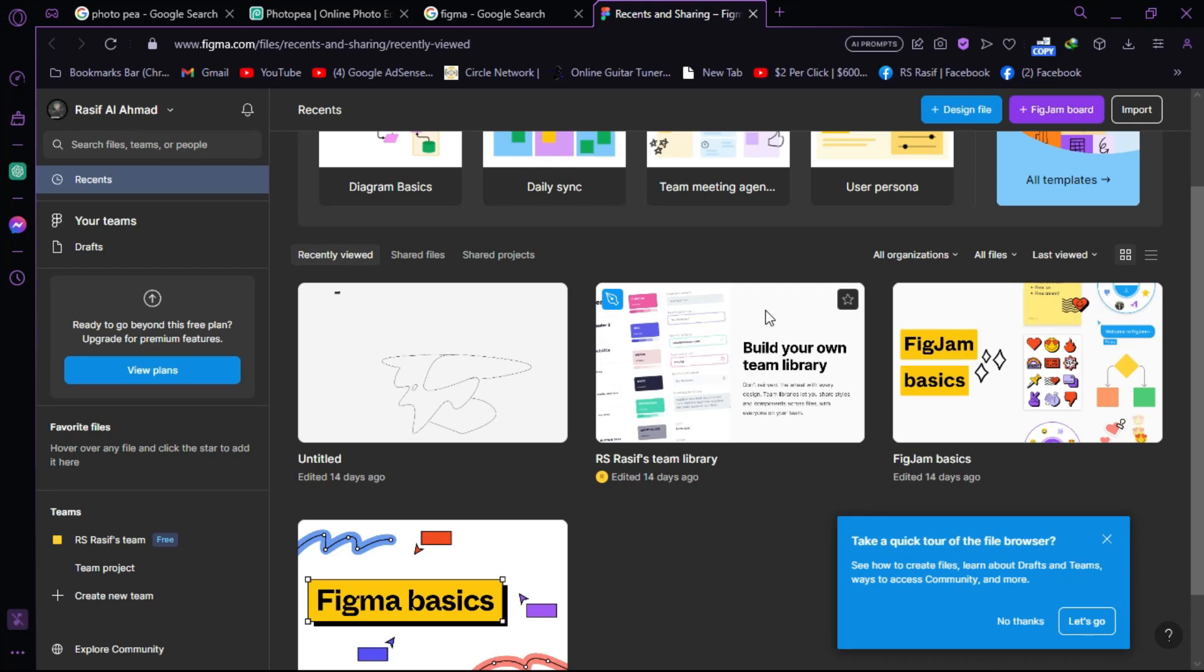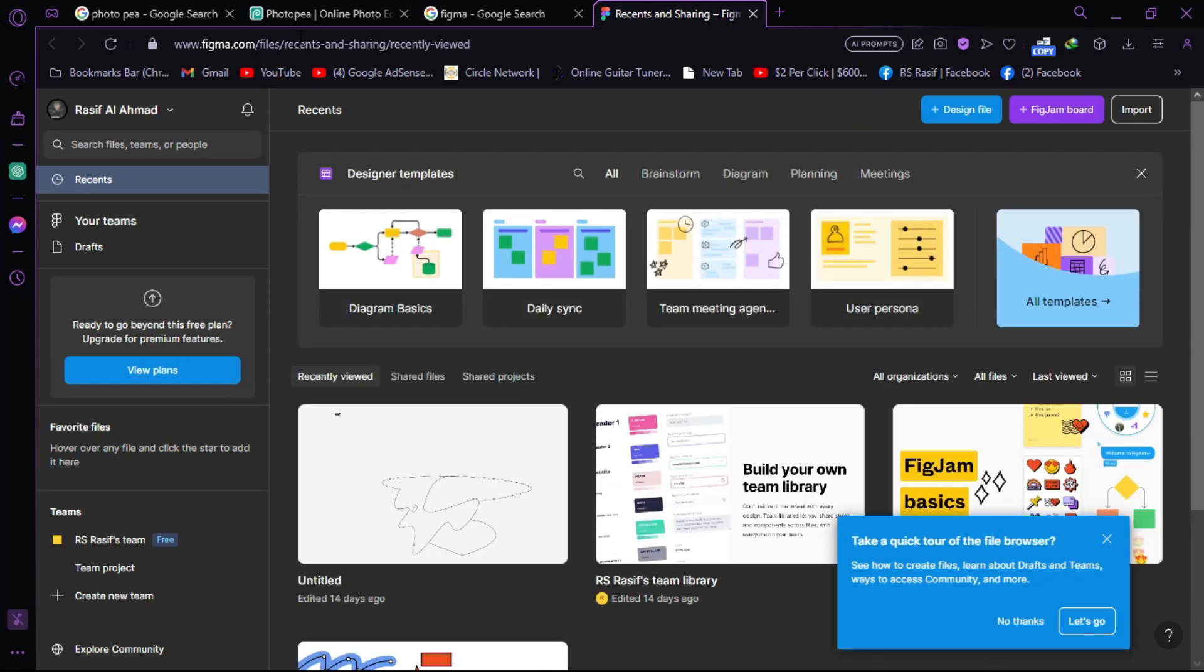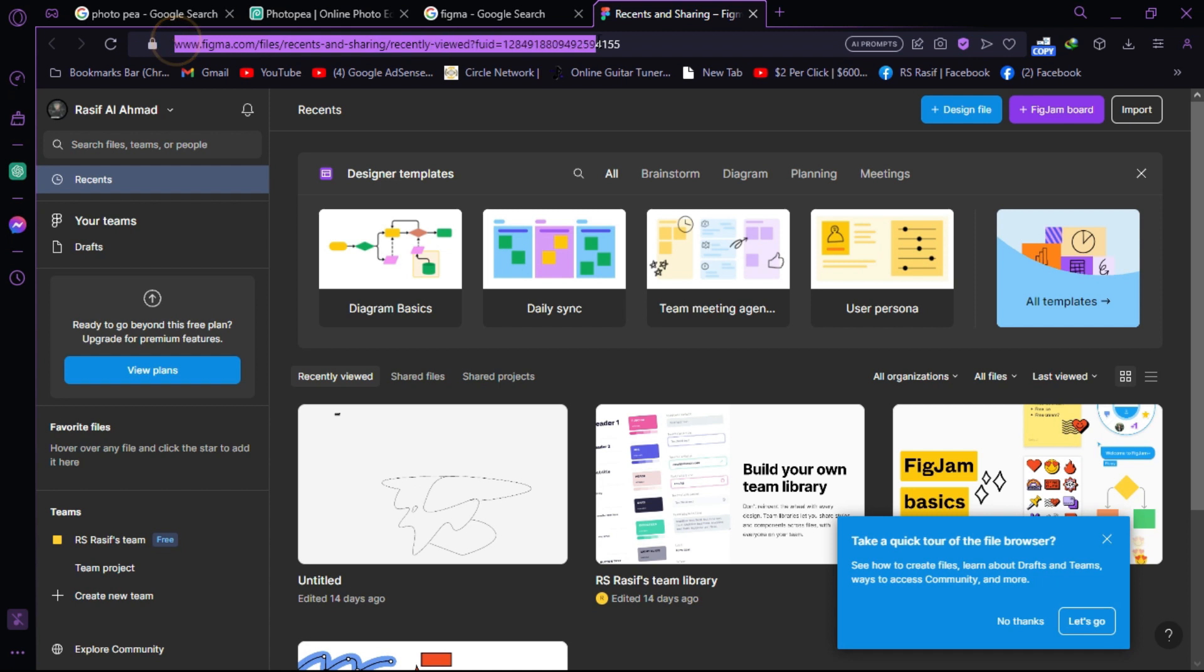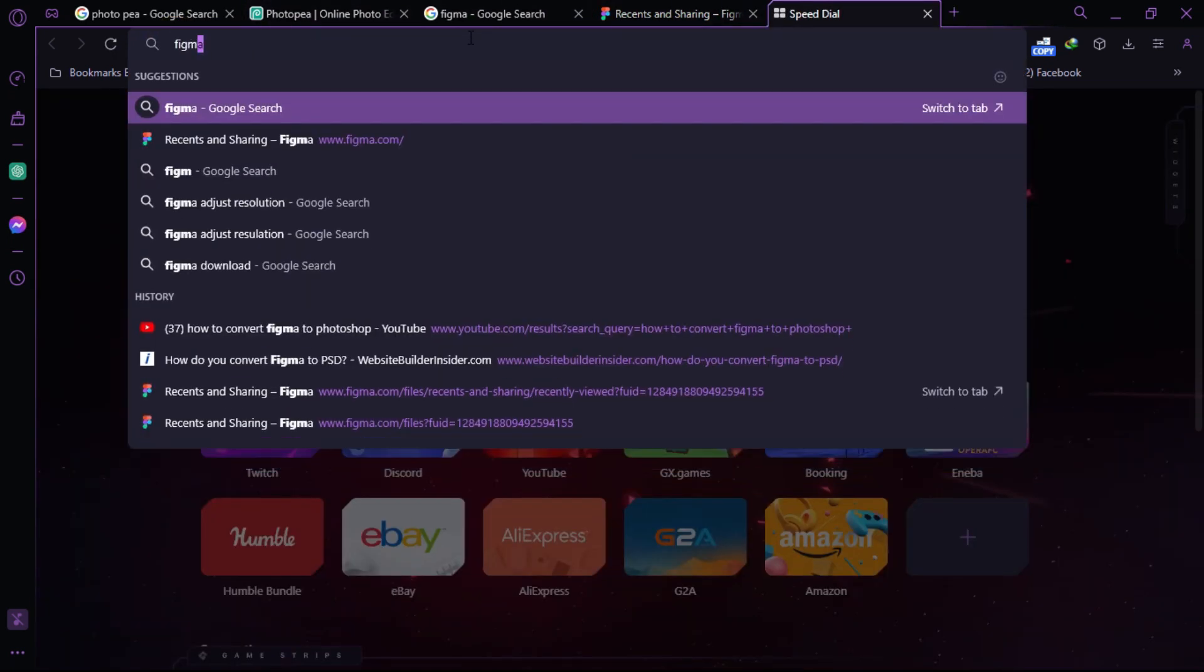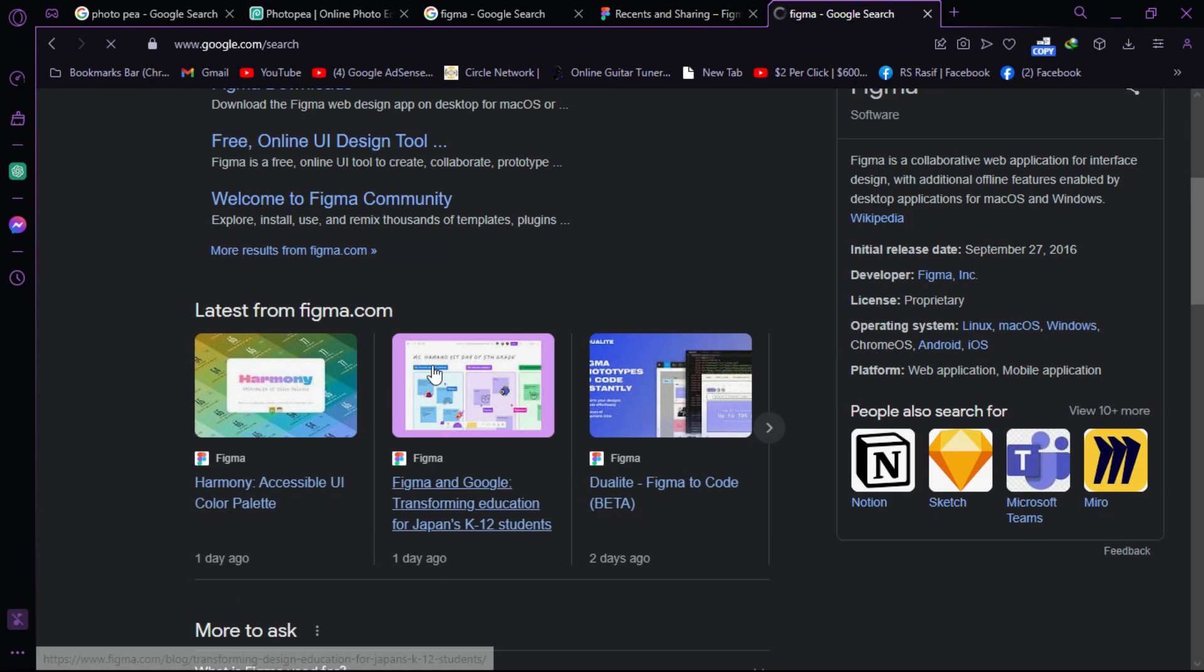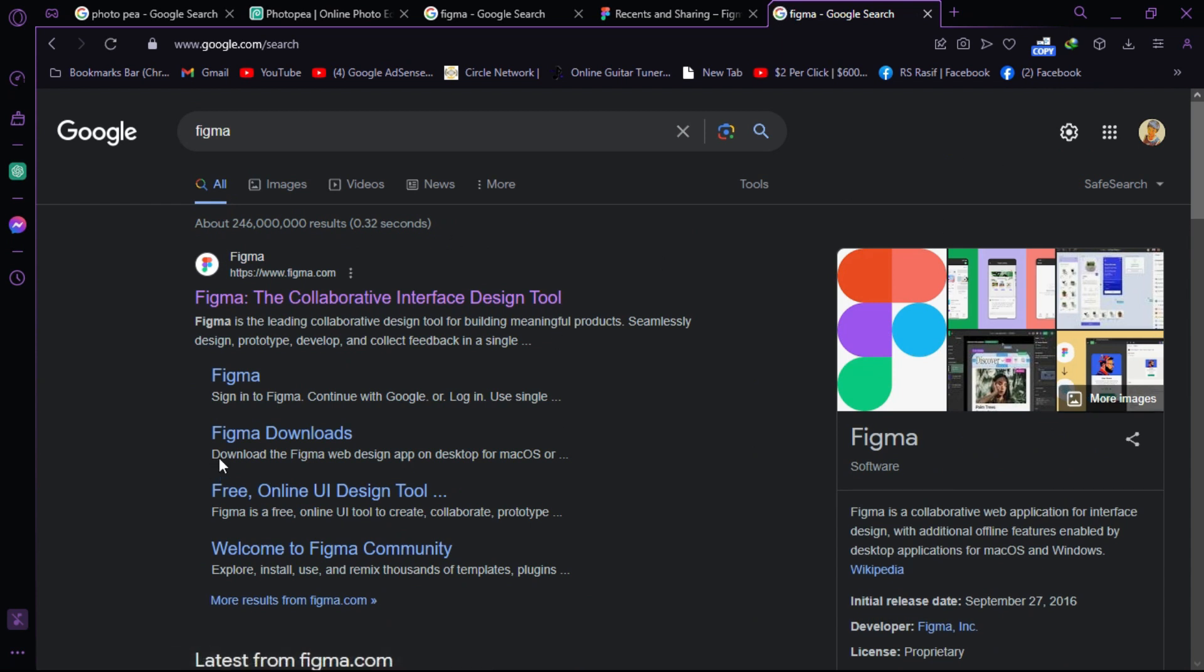How to convert Figma to PSD file. First, visit figma.com - open any web browser, search for Figma. Some websites will appear; click on the first one, which is the official Figma website.